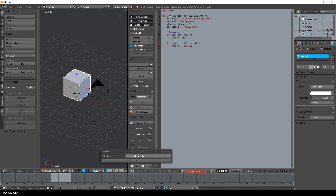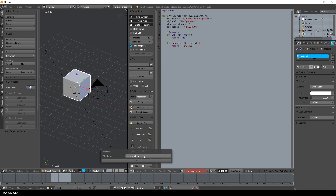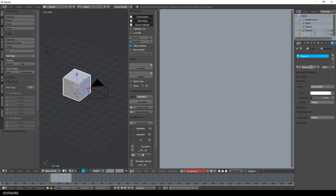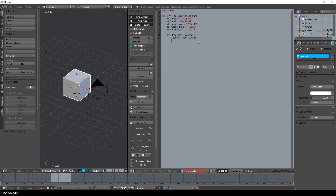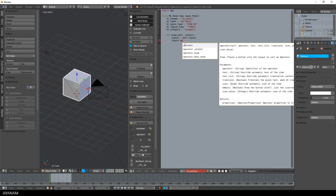After that, I create a new file inside the UI folder. This will be a panel to add a button that will execute the operator. Again, CTRL and SPACE, choose panel and here it is. In the layout, I add my operator with the corresponding ID.